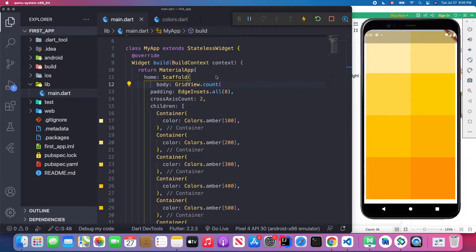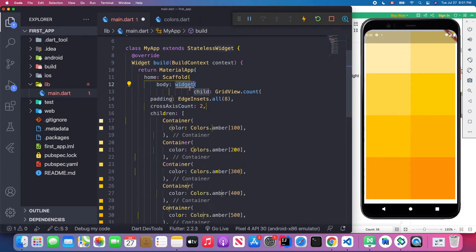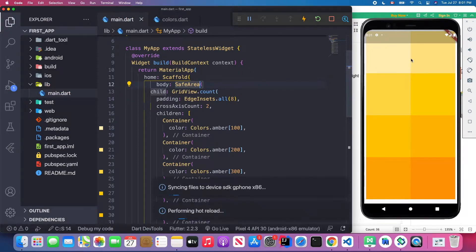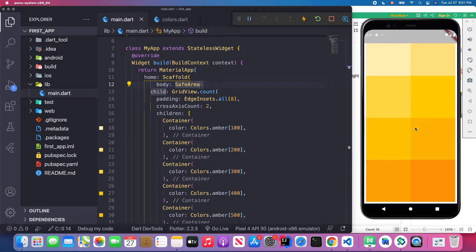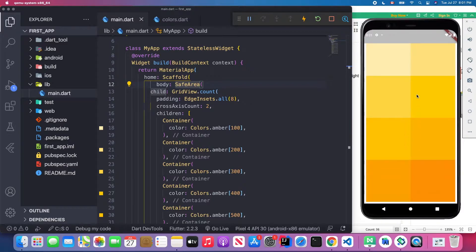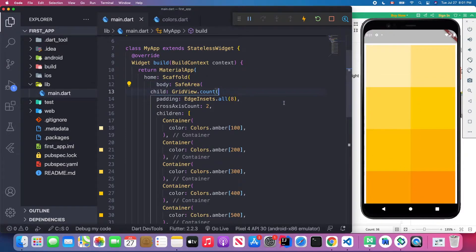I'll wrap this GridView with a SafeArea widget and save it. You'll see the grid view now starts below the toolbar. The padding applies to top, right, left, and bottom.